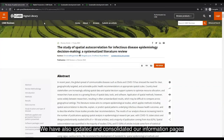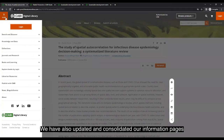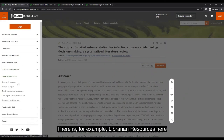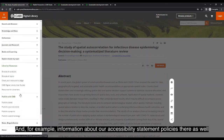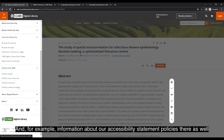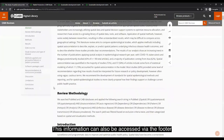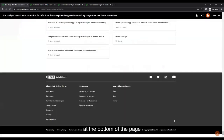We have also updated and consolidated our information pages, accessible via the hamburger menu on the left, including librarian resources, information for authors, and accessibility statement policies. This information can also be accessed via the footer at the bottom of the page.